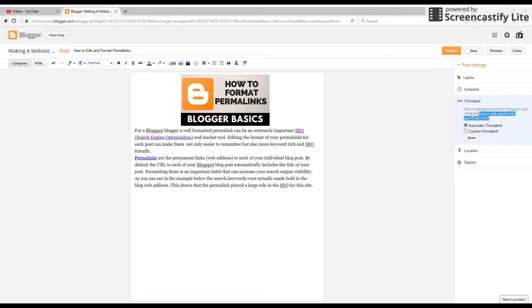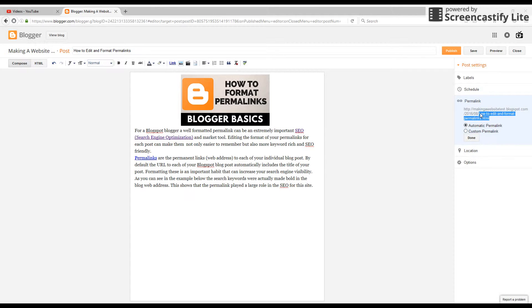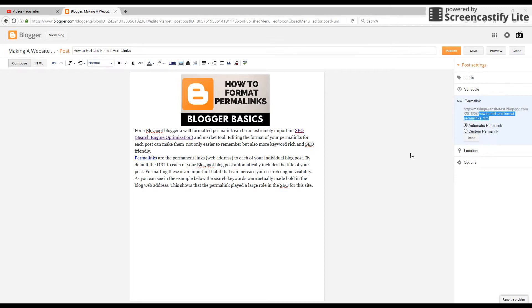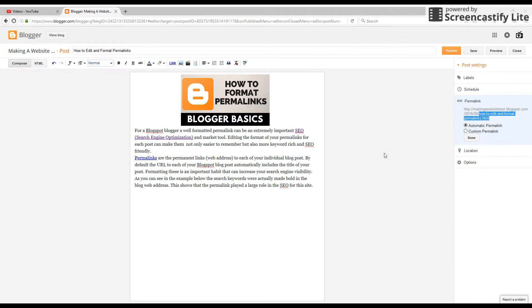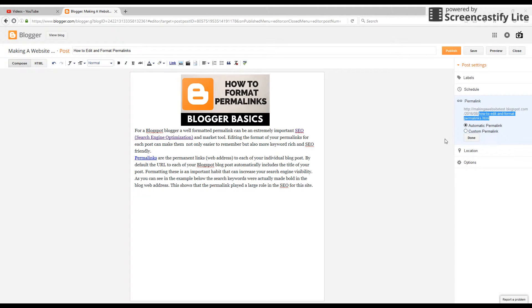The first tip about permalinks is that you want them to be under 60 characters. This one is definitely under 60 characters, so we're good there. But we also want to remove what are called stop words. Stop words are words that are really irrelevant to search engines, such as 'to' and 'and,' those kinds of things, because those aren't really relevant keywords—they're used in everyday language.